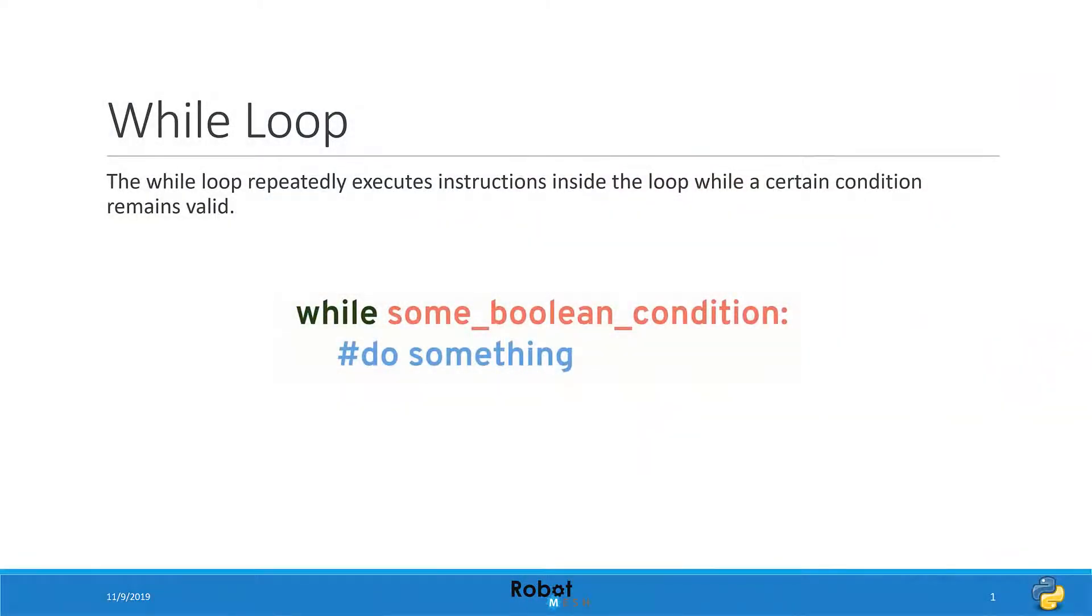The basic syntax of the while loop looks like this. We start by typing the keyword while and then we write the boolean condition that we wish to test for and end the line with a colon. Like the if statement and other control structures in Python, the code that is part of the loop gets indented.